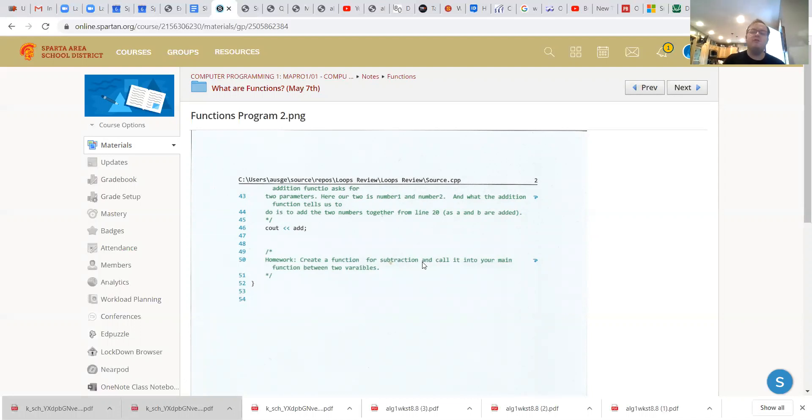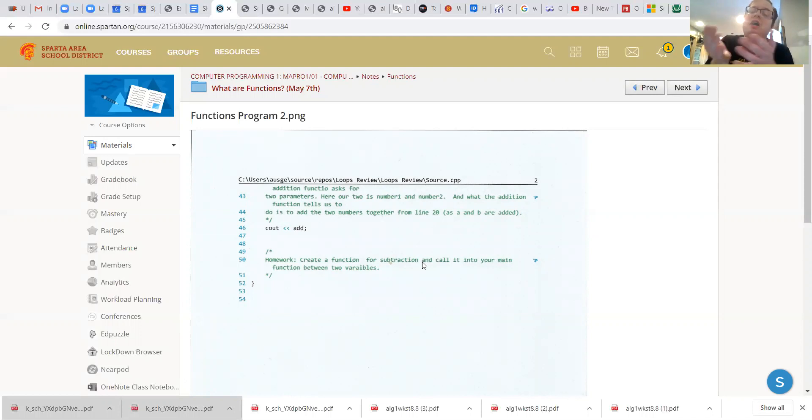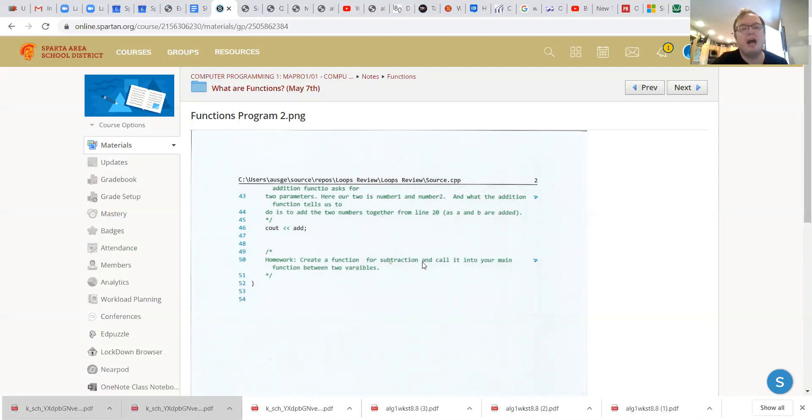That is gonna be your main goal for tonight. I gave you an example with addition. All I need you to do is make a very similar one but with subtraction. It shouldn't really be too hard. It should be just changing a few things and there you go.